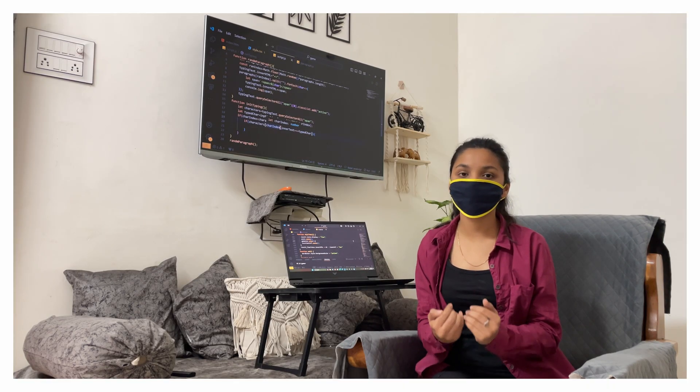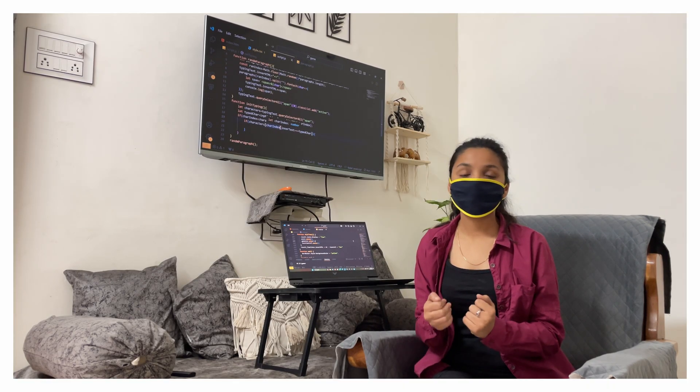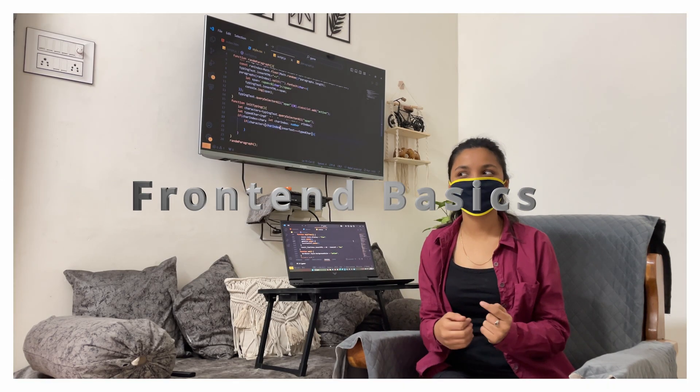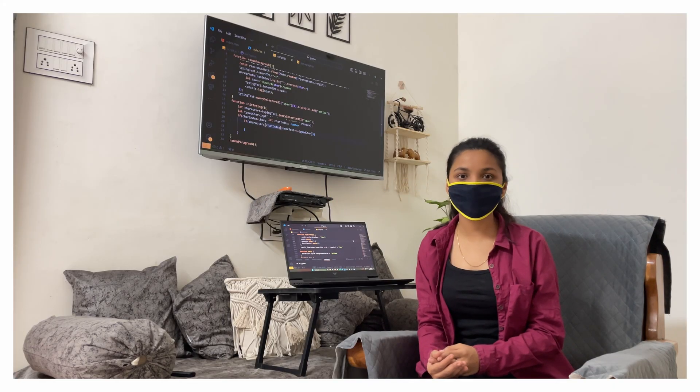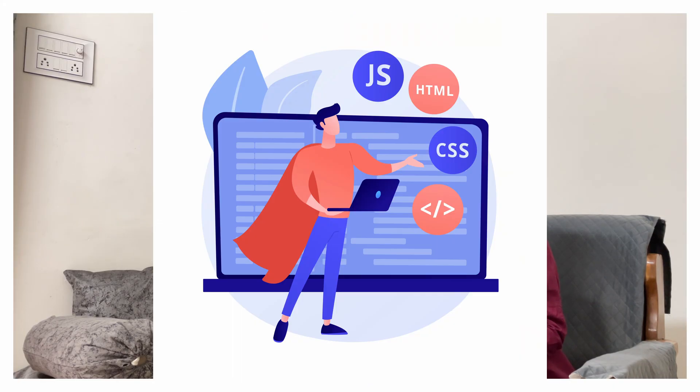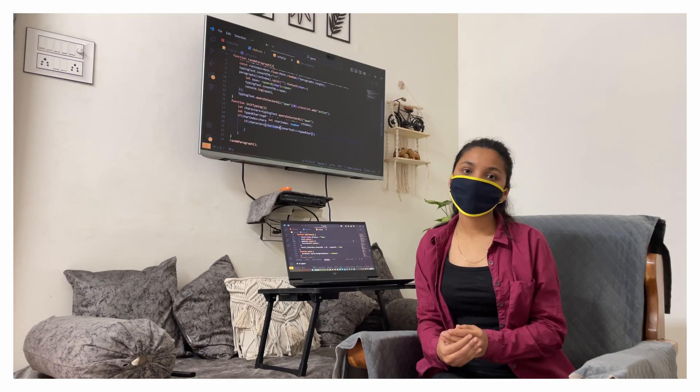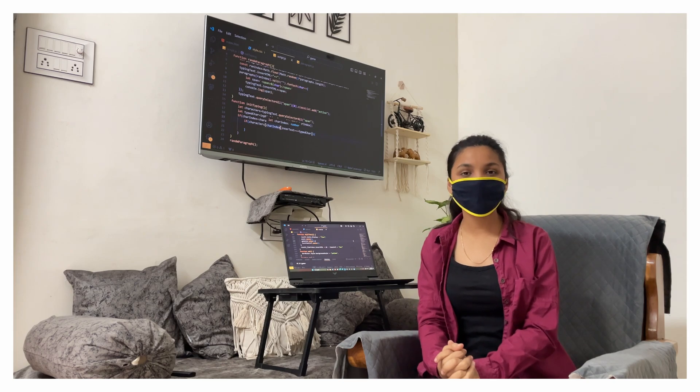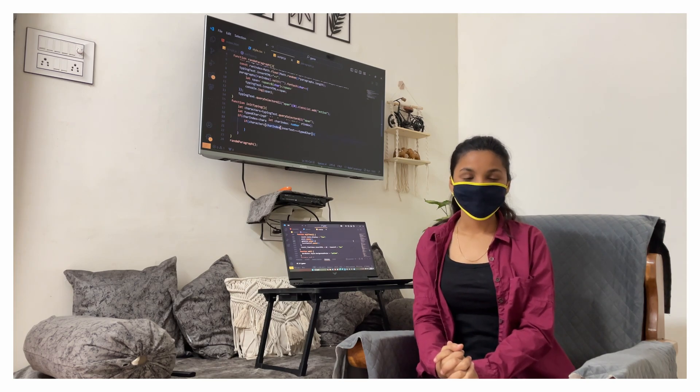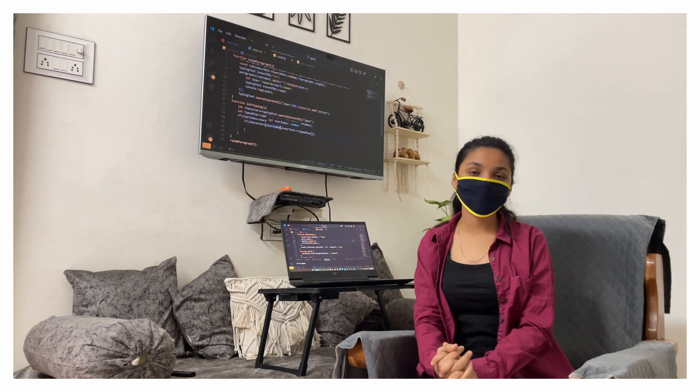So now we understand what will be the sequence of our course. So first of all we will do front end basics in which we will complete HTML, CSS, JavaScript and version control. After this we will move on to the advanced front end topics in which we will